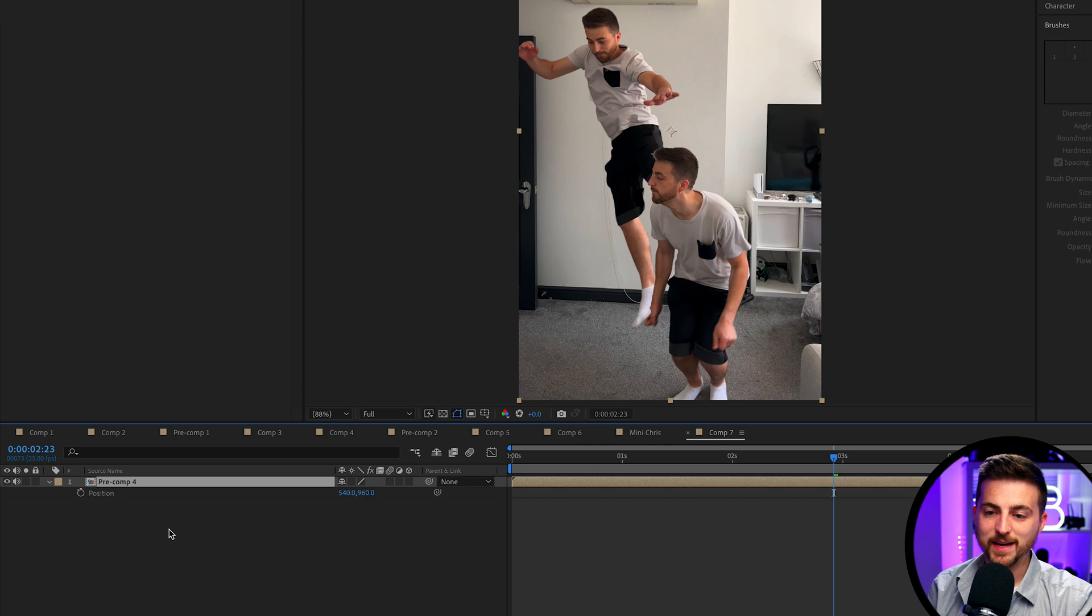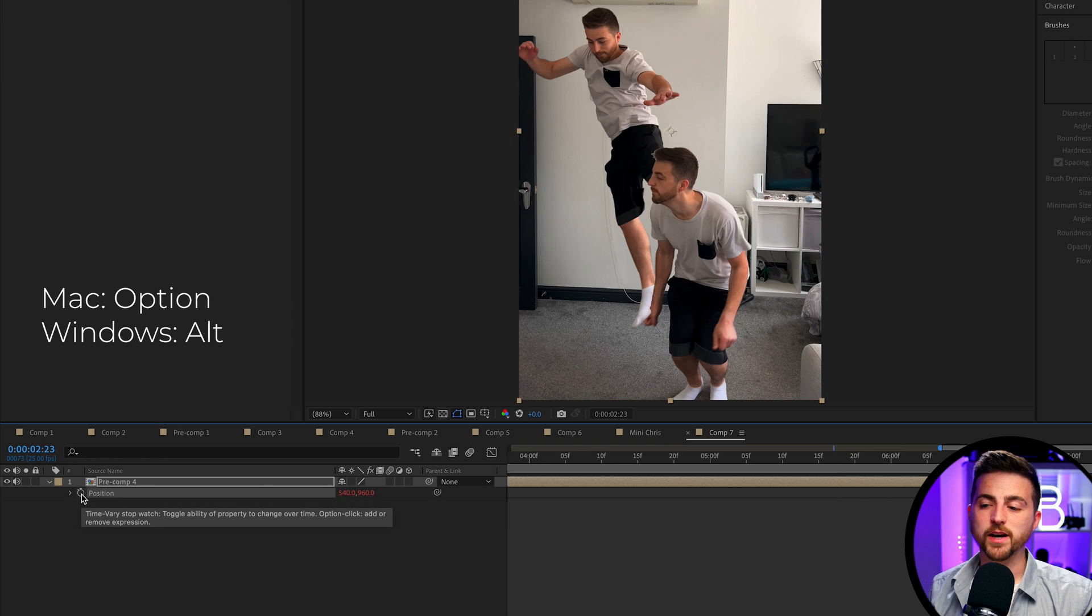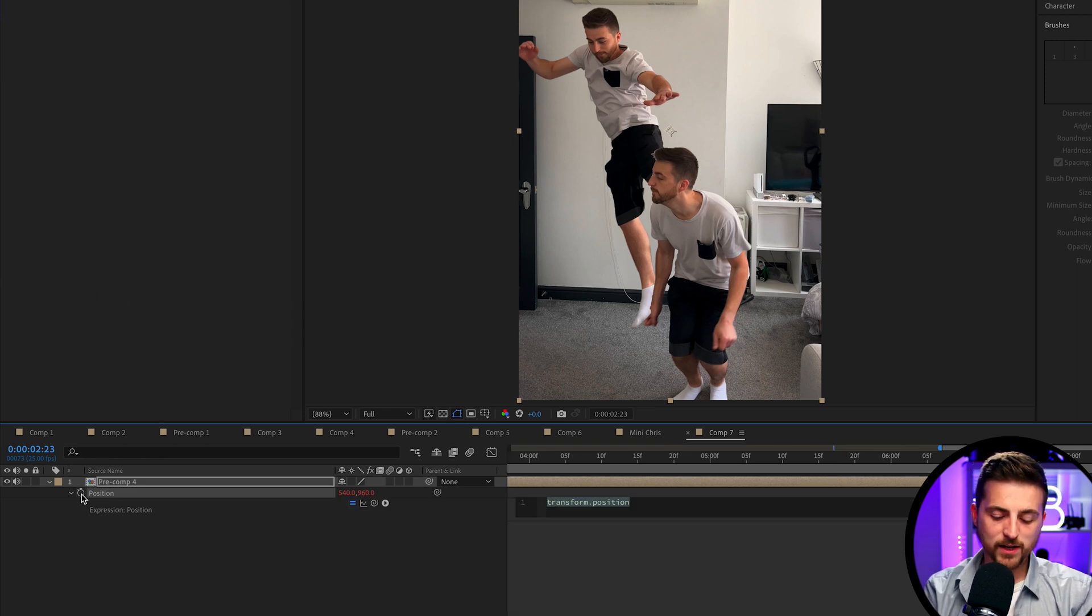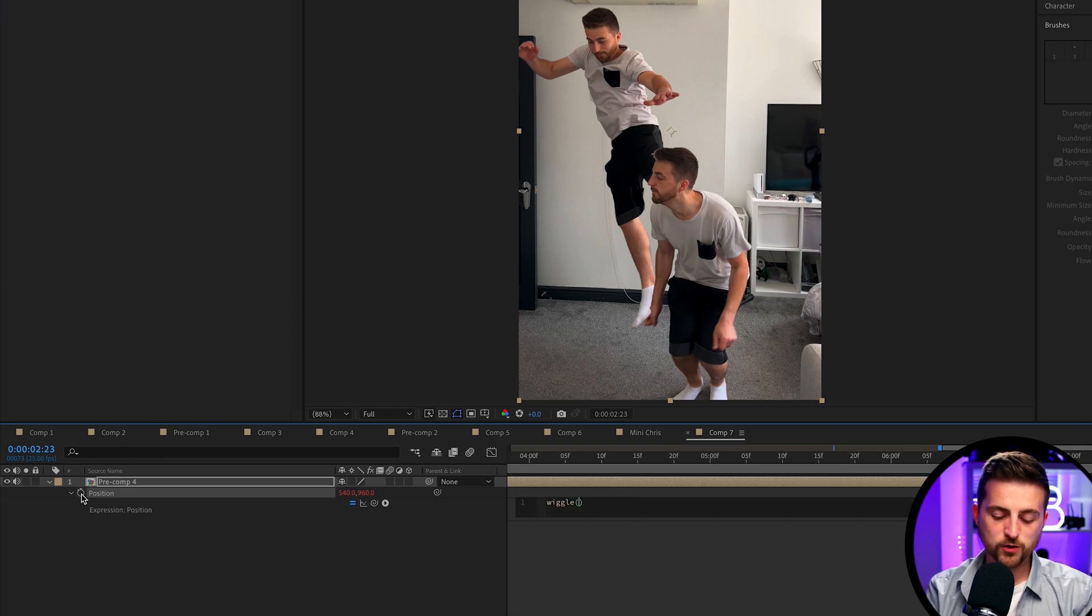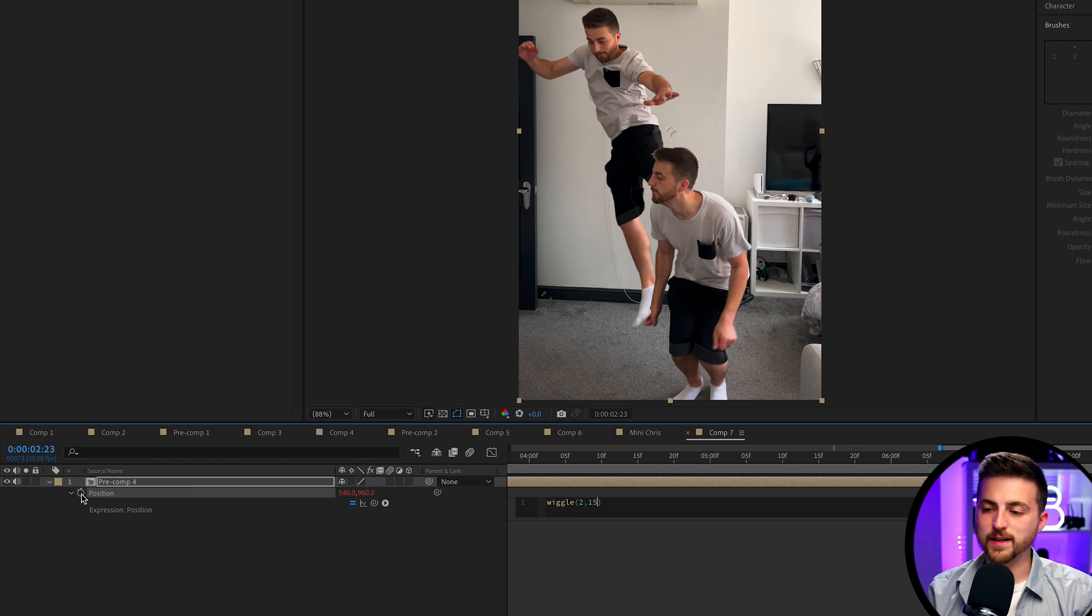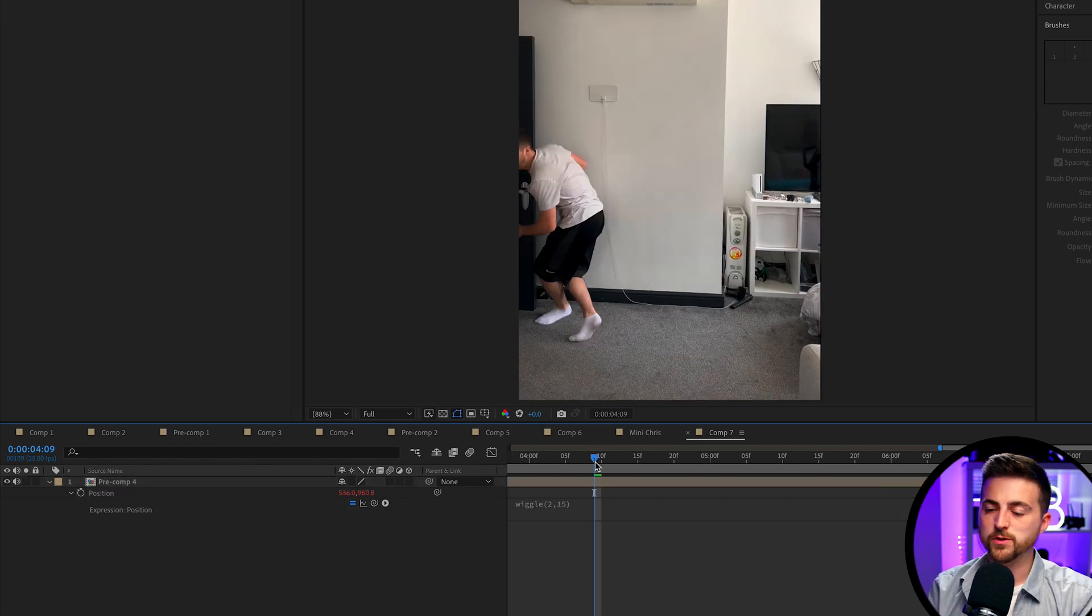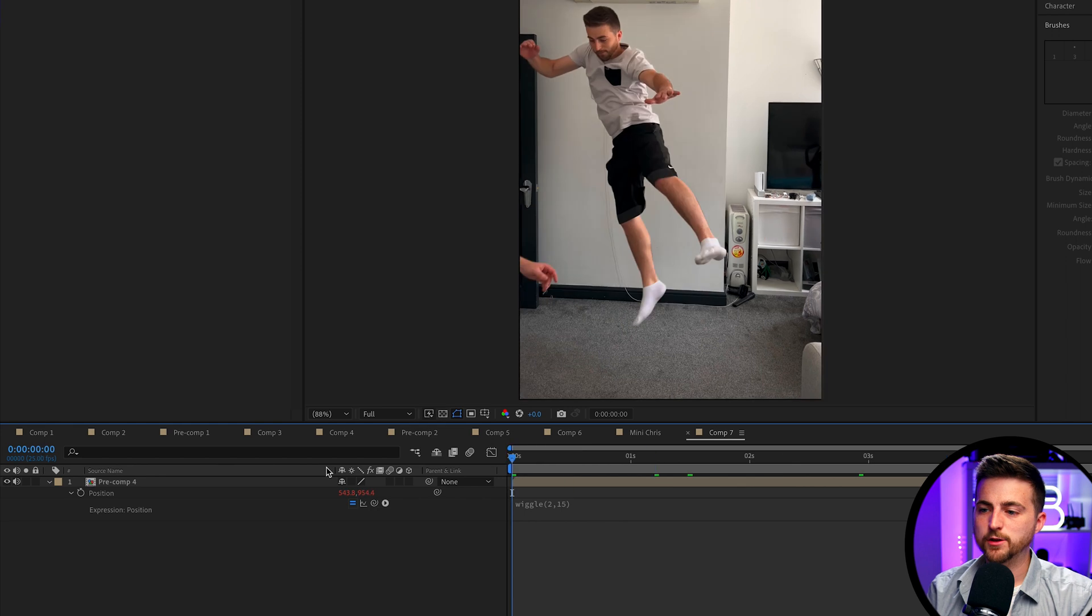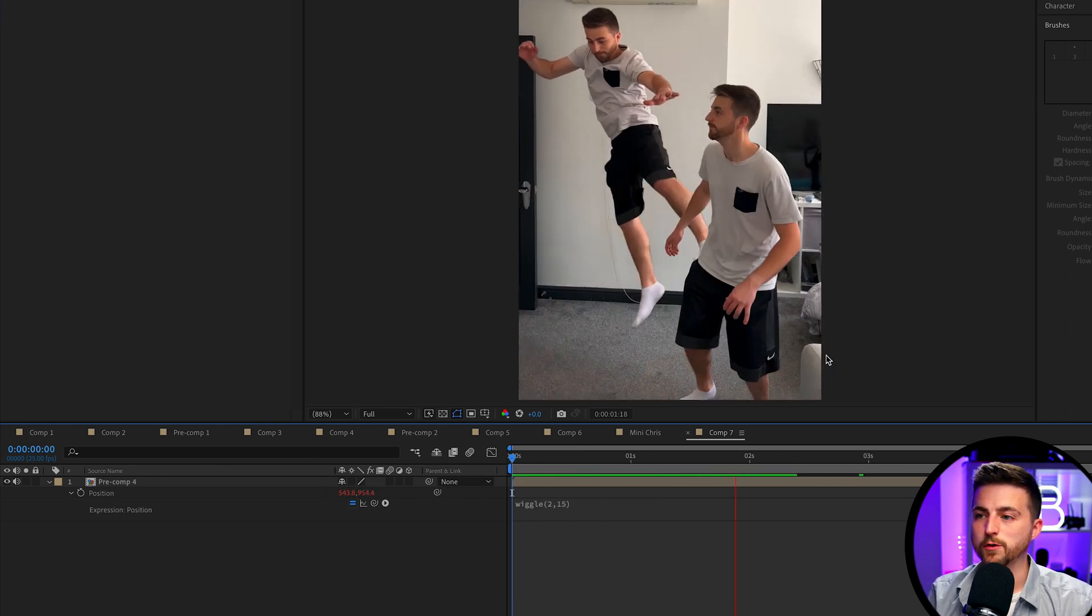Then we'll go into Position—press P. Then I'm going to hold Option on the keyboard and select the stopwatch icon. And then we'll type out wiggle, open brackets, 2 comma 15, and we'll close that down. And that's just going to add a little bit of computer-generated handheld camera movement.